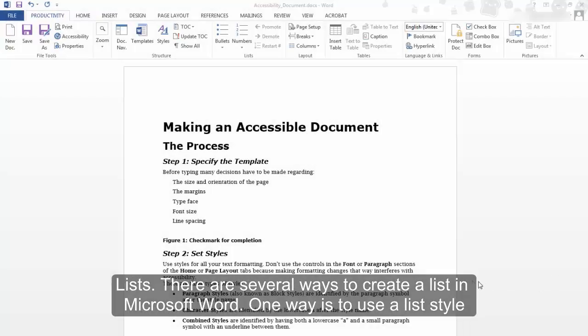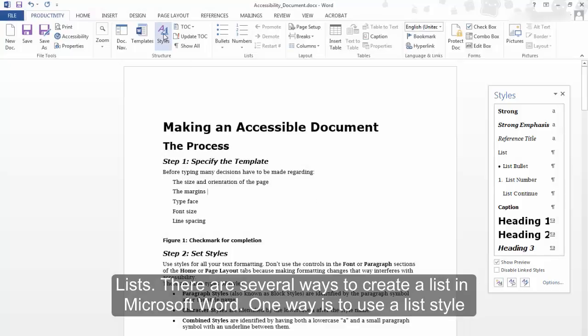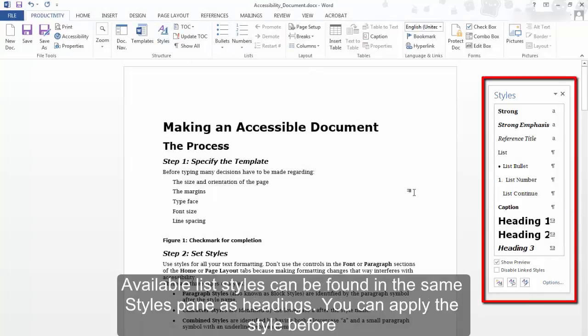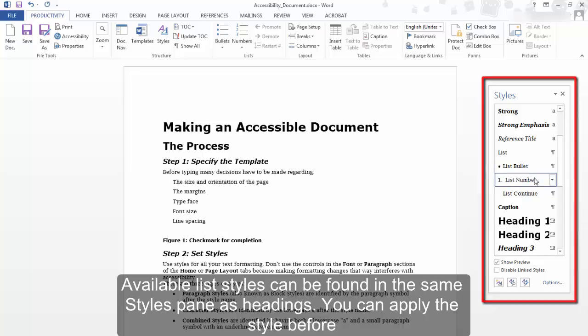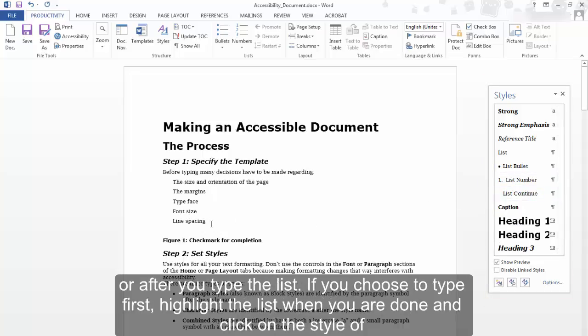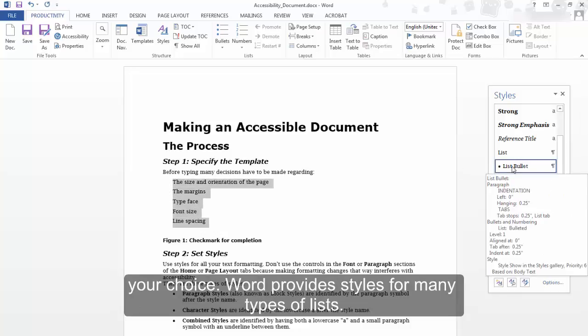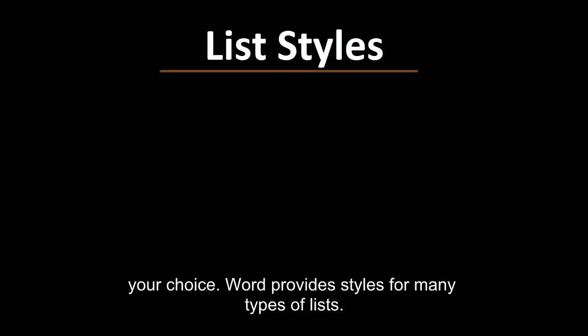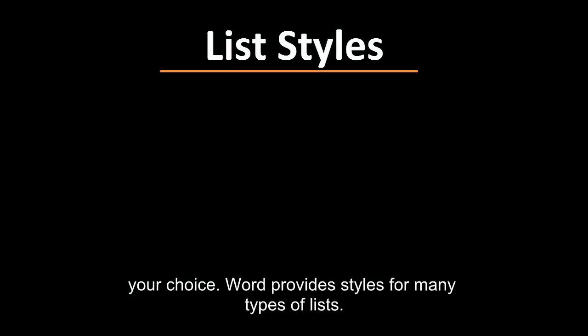Lists: There are several ways to create a list in Microsoft Word. One way is to use a list style. Available list styles can be found in the same styles pane as headings. You can apply the same style before or after you type the list. If you choose to type first, highlight the list when you are done and click on the style of your choice.